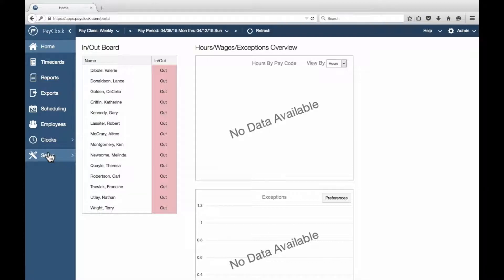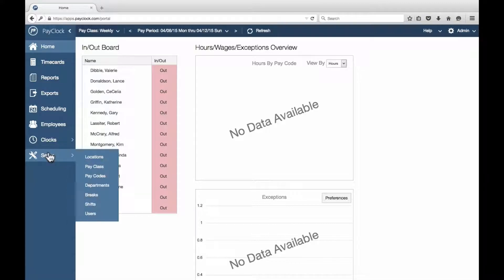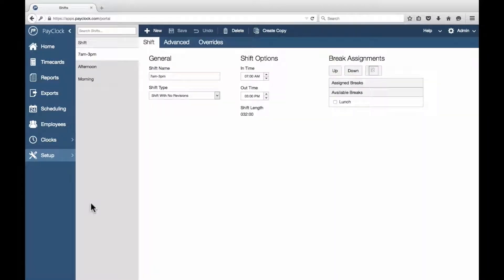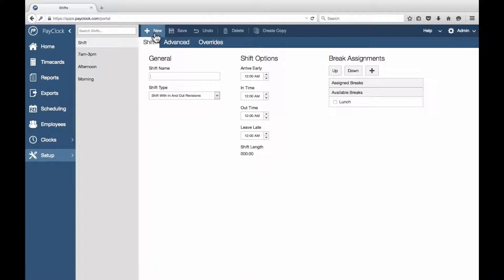Select Setup from the navigation list. Select Shifts from the flyout menu. The shift information window will display. Choose New. The window will open for the settings of the new shift to be entered. Enter an identifier for the shift.